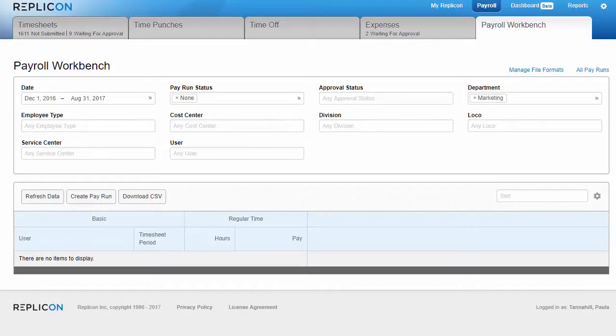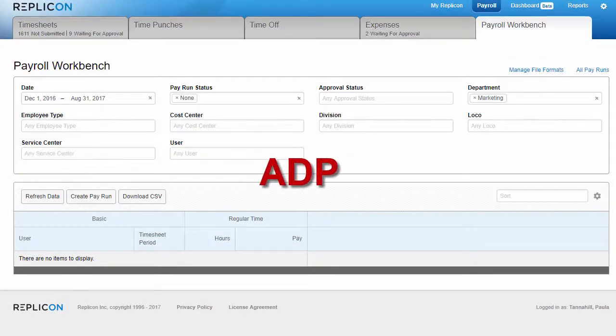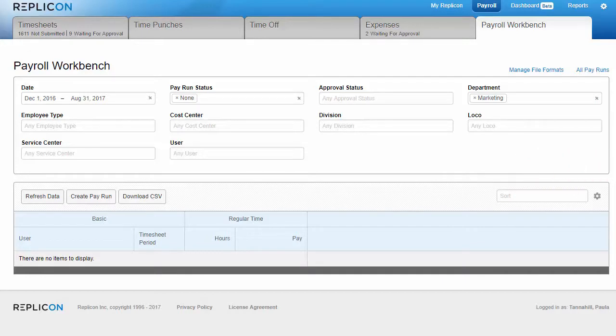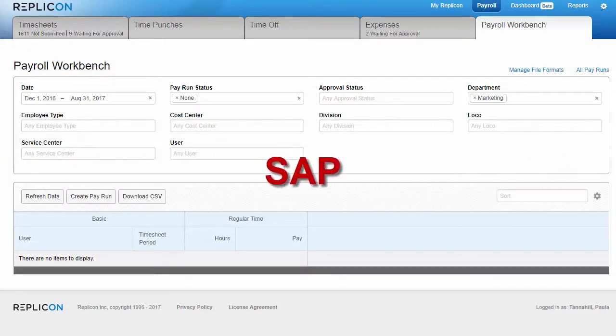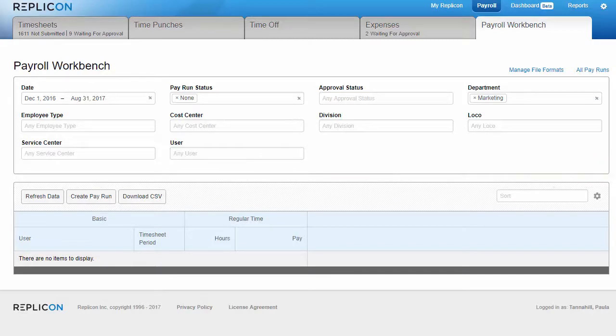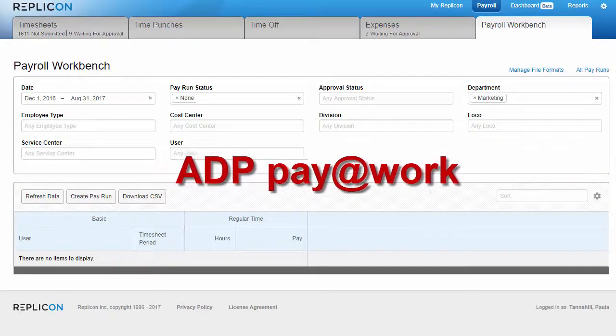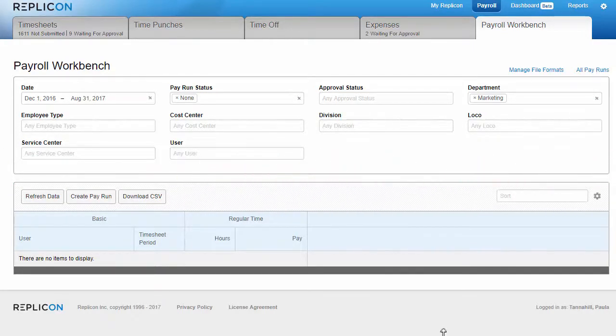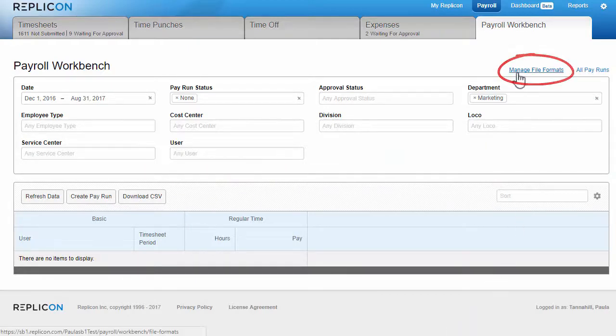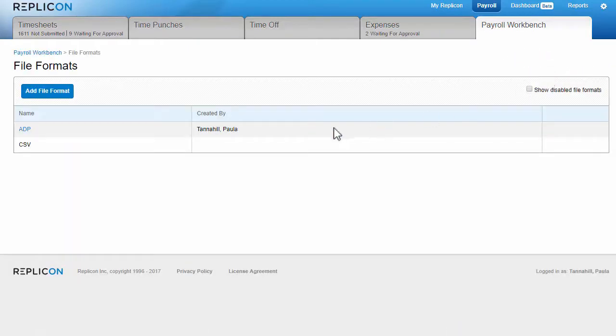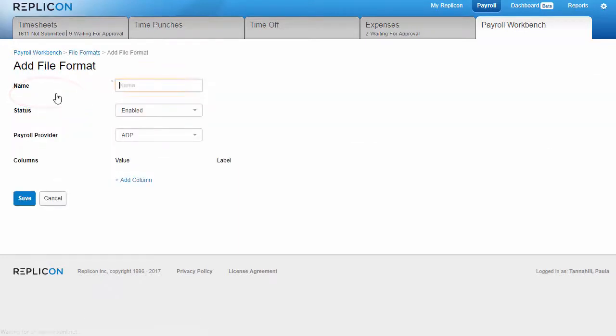Replicon has a few file formats available out of the box. If you find none of these work for you, please contact your customer success representative or Replicon support, and we should be able to create a format that meets your requirements. Once a suitable format type is available, you'll need to set up the format by clicking Manage File Format, and then Add File Format. Give the format a name and select the file type.